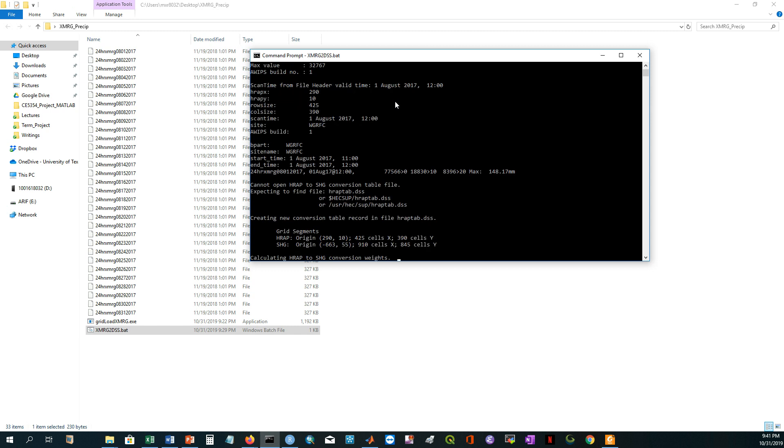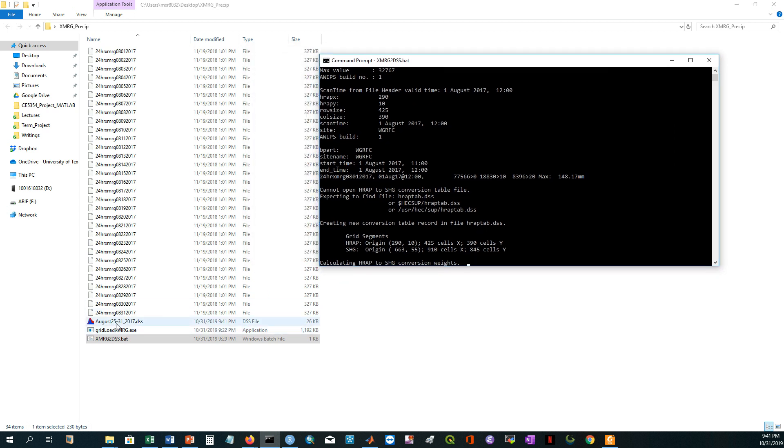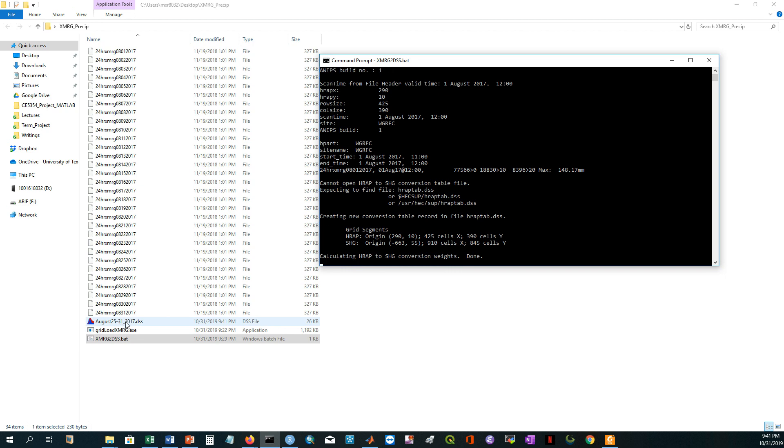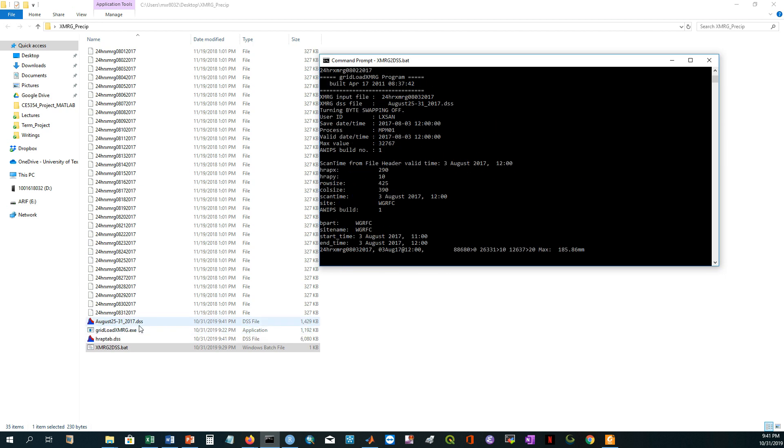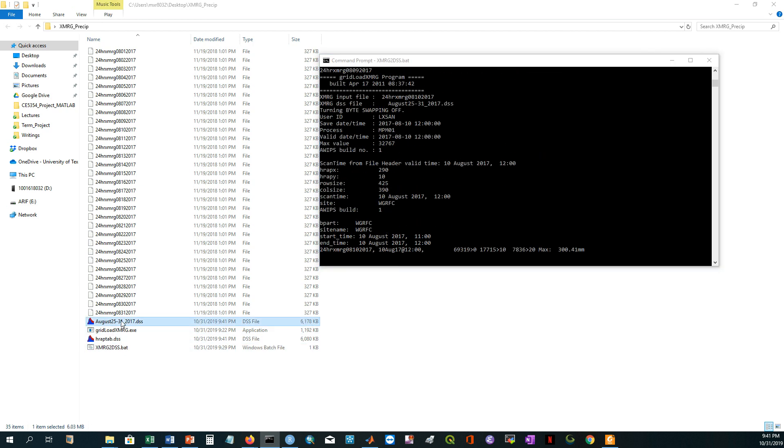It started calculating. Already it created this August 25th, 31st and 2017. It is adding the file one by one.